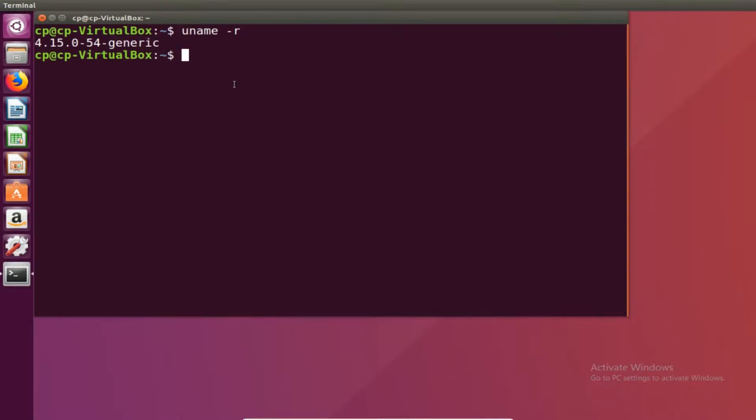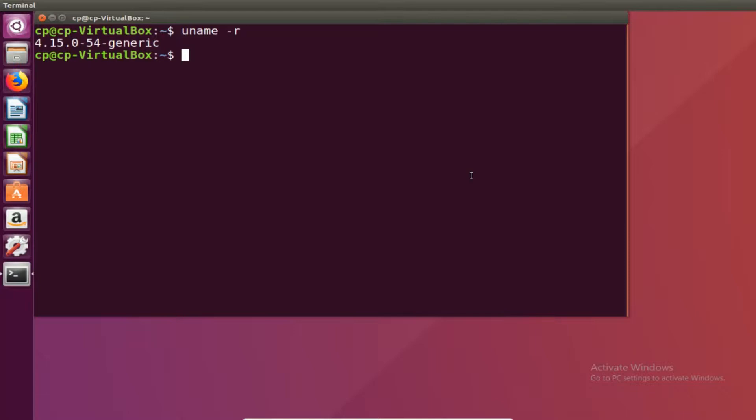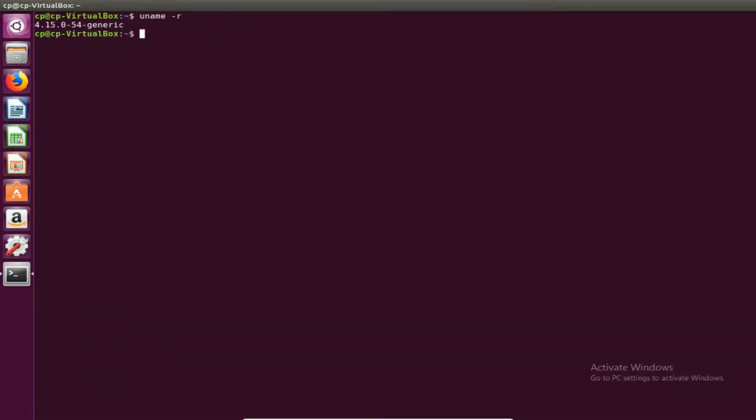This gives us the architect type that we're going to need. So when you upgrade the kernel you want to get the same architect type so there's no mismatch between the hardware and the software. Now once you take note of this we're going to see if there's any updates that can be done.